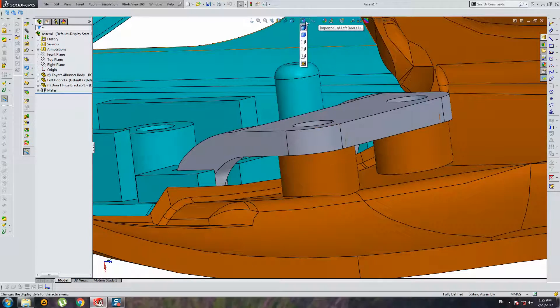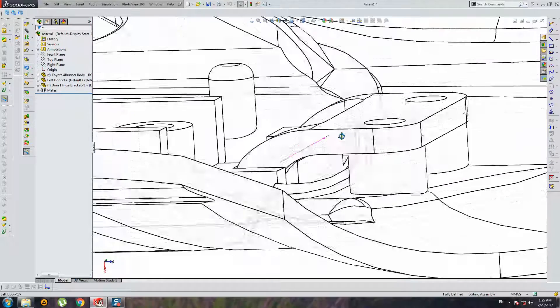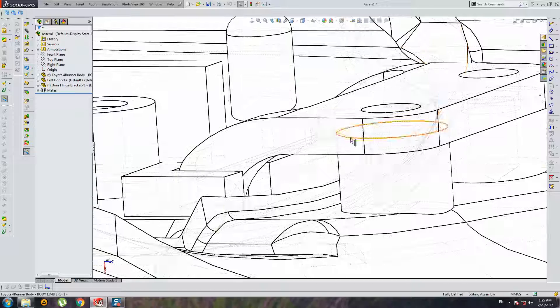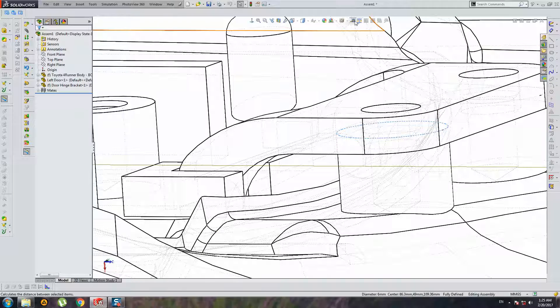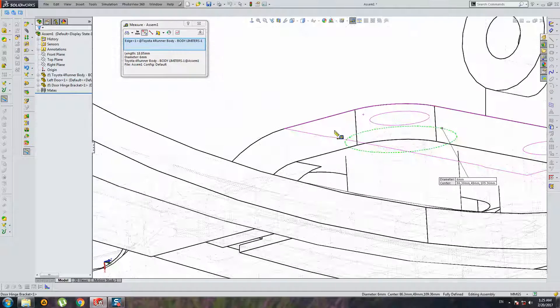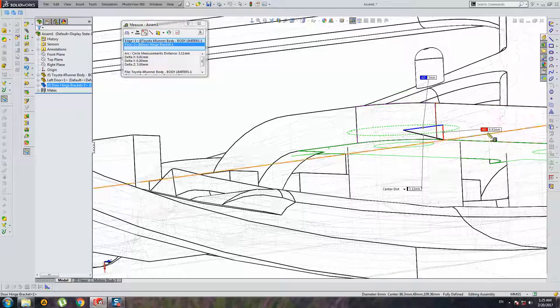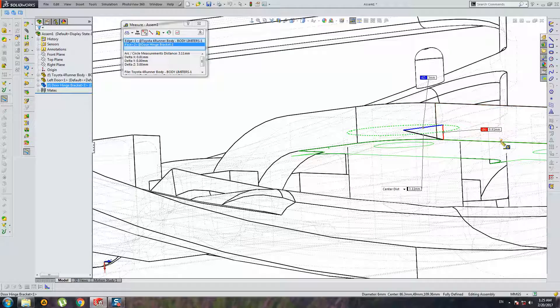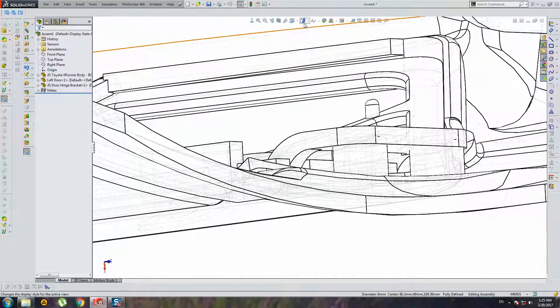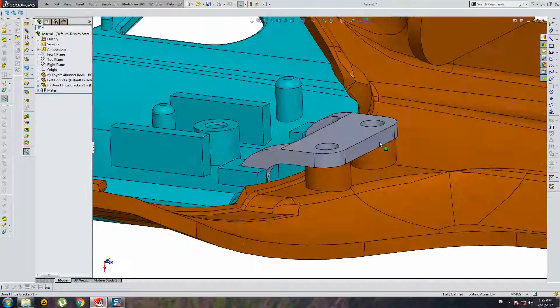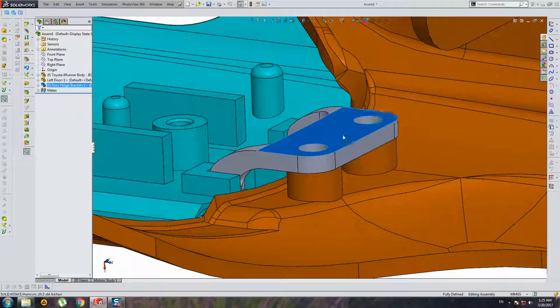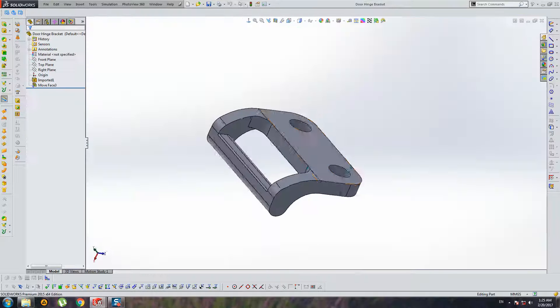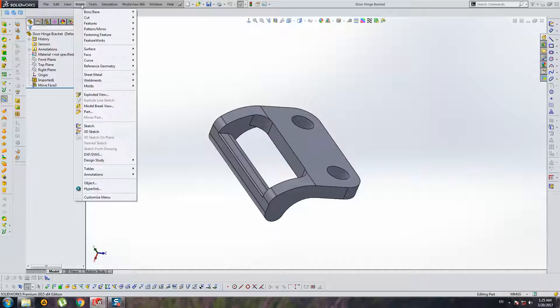Let's find distance. This edge to this face. Zero point eight. And let's repair this bracket with move face operation.